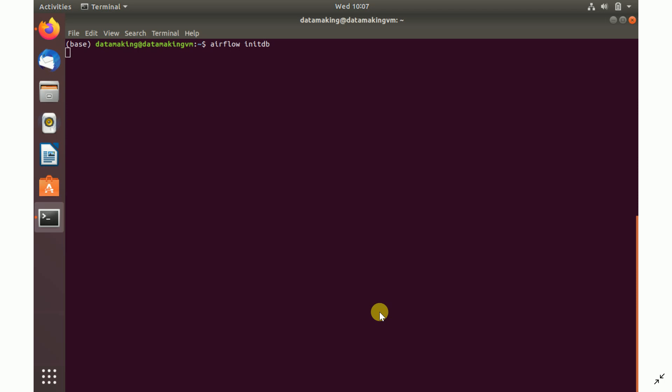Apache Airflow also maintains the metadata in a database. By default, it uses SQL Lite, a lightweight SQL database engine. But you can configure different RDBMS like MySQL or Postgres.